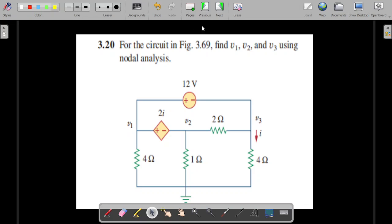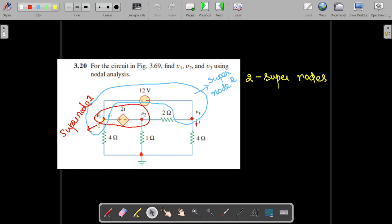Let us analyze this circuit first. This circuit consists of two super nodes. A super node occurs when any voltage source in the circuit is not connected directly to the reference node — that condition applies when performing nodal analysis.